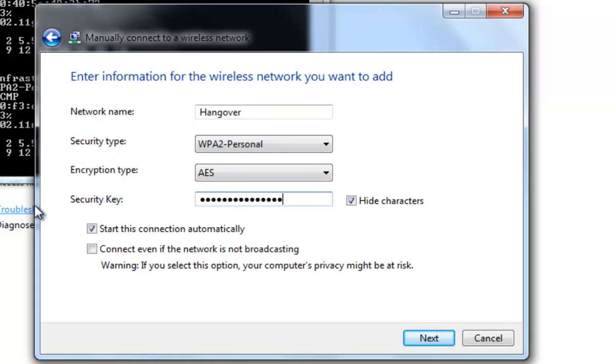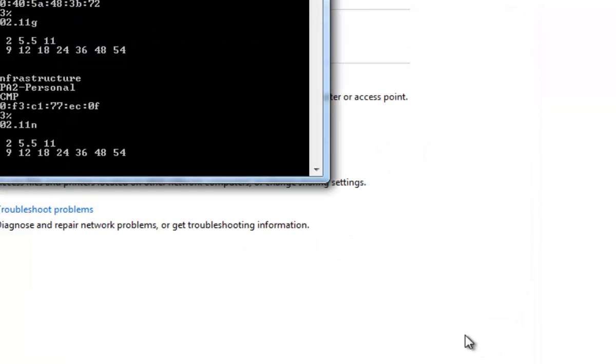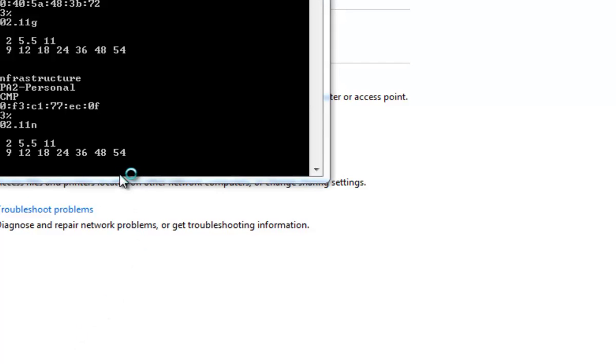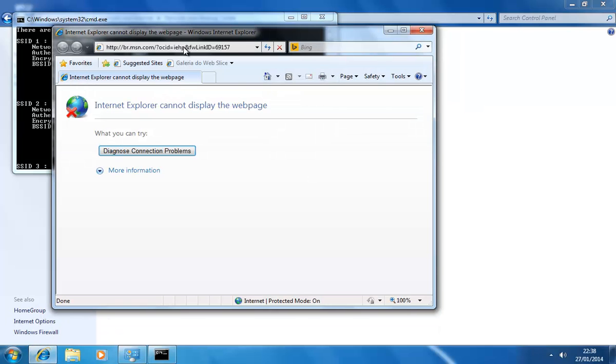You can just connect it by specifying the SSID and the other settings: security type, encryption type, security key. And then when you create this, you will be able to connect to the internet.